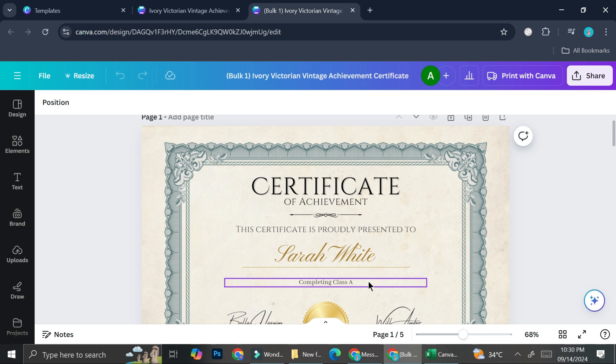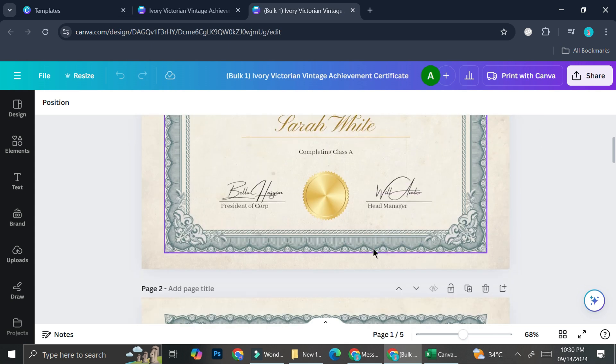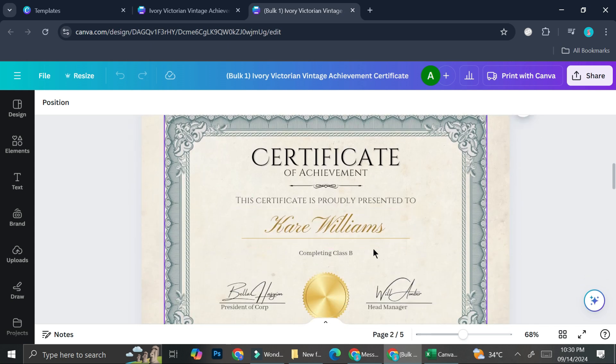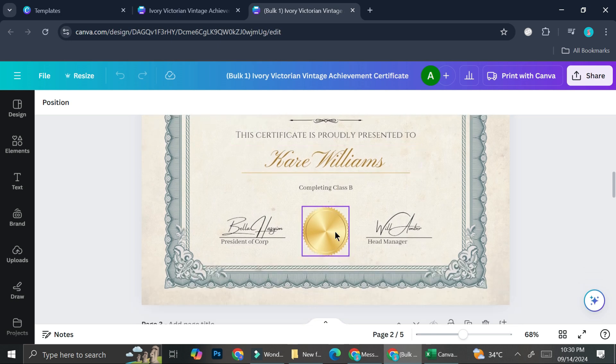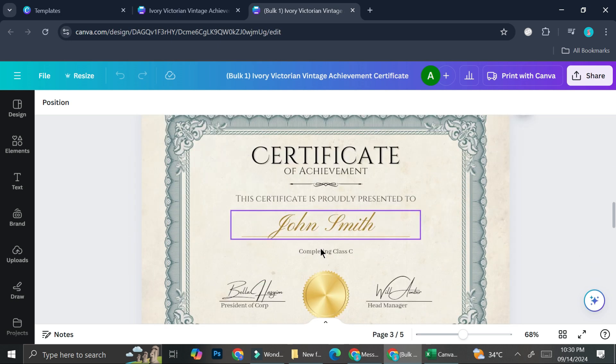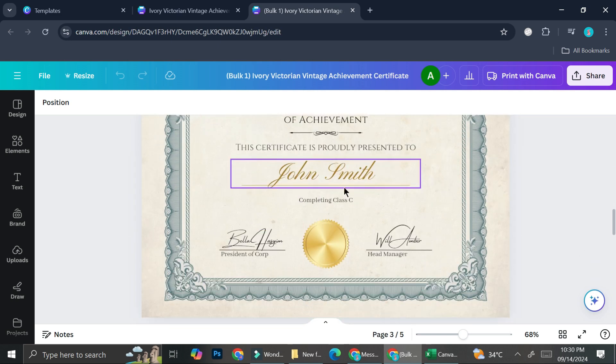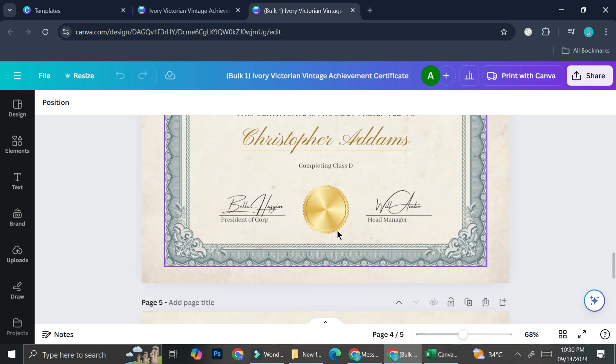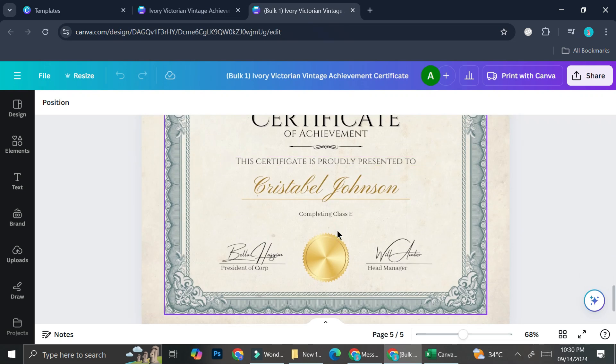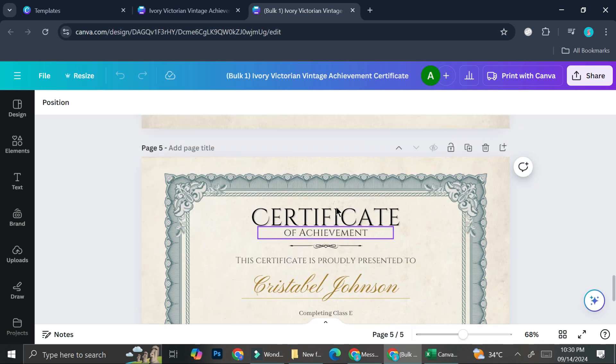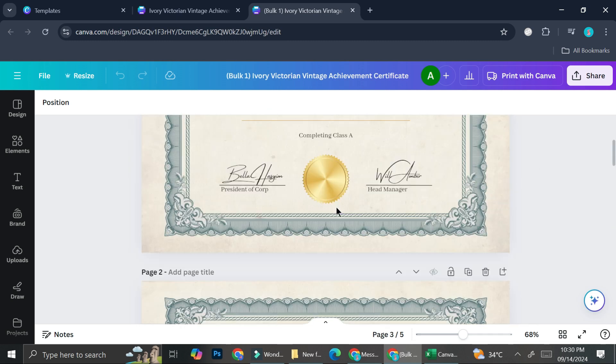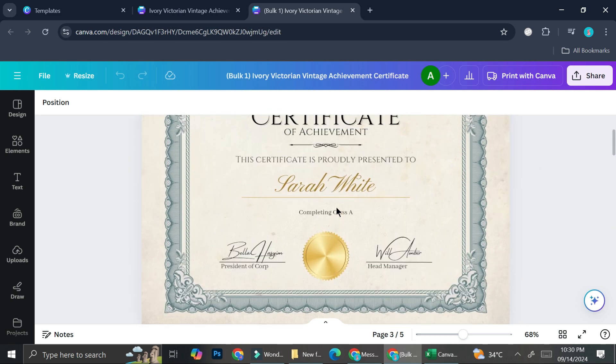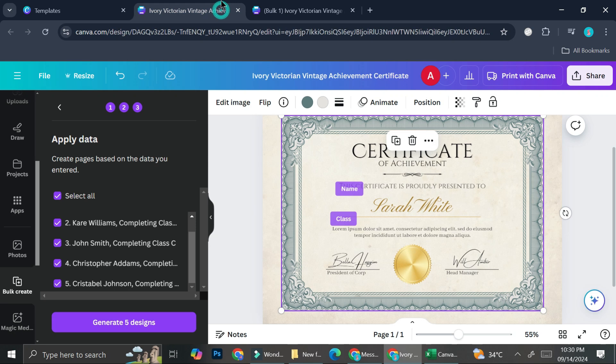I got the name as well as the achievement added into my certificate. Remember that I have five. So this one is the first one. And then I got the second one. Then we got the third one, fourth one and the fifth one. We got everything made beautifully and in a very short amount of time. So that is the first way in which you can create a bulk creation in Canva.